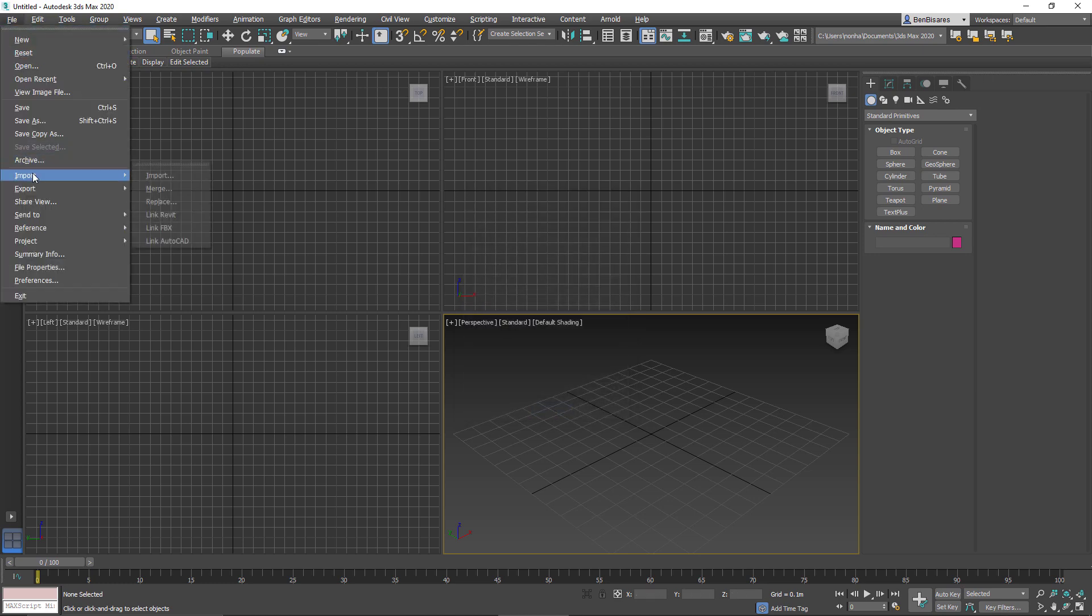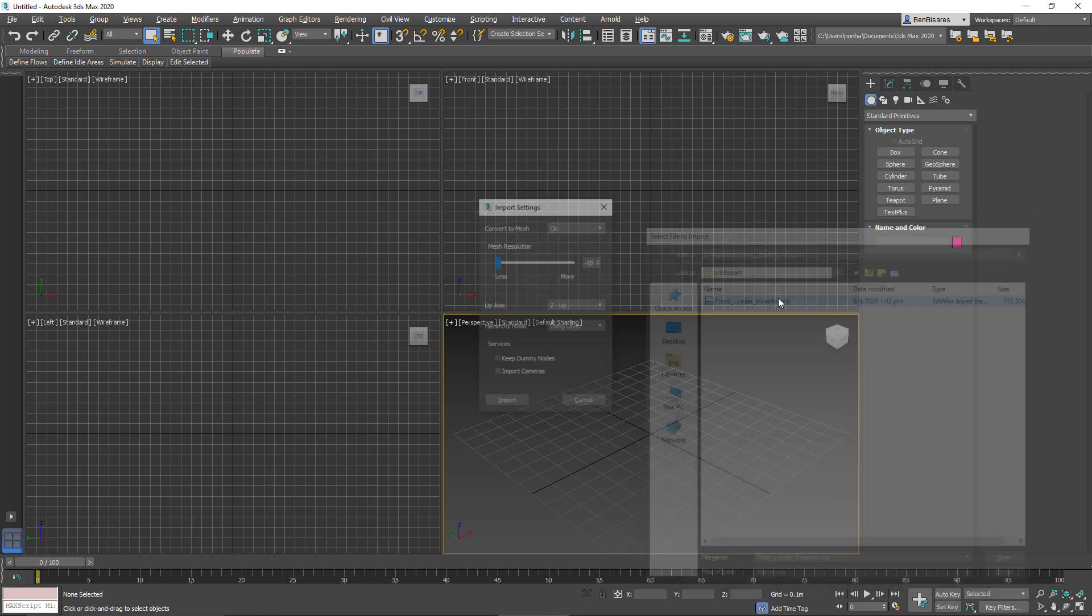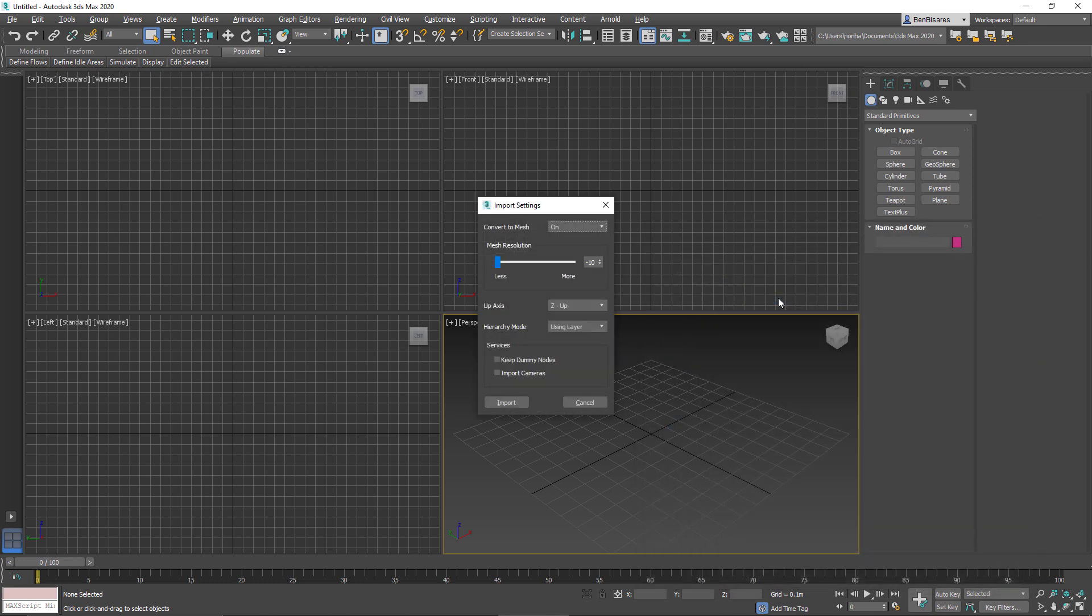So we're going to go into file import and then import, find our step file. And this is the whole reason that we chose the step file. So one, it gives us the option to convert the inventor body objects into meshes. So meshes are going to be lighter in 3ds Max.